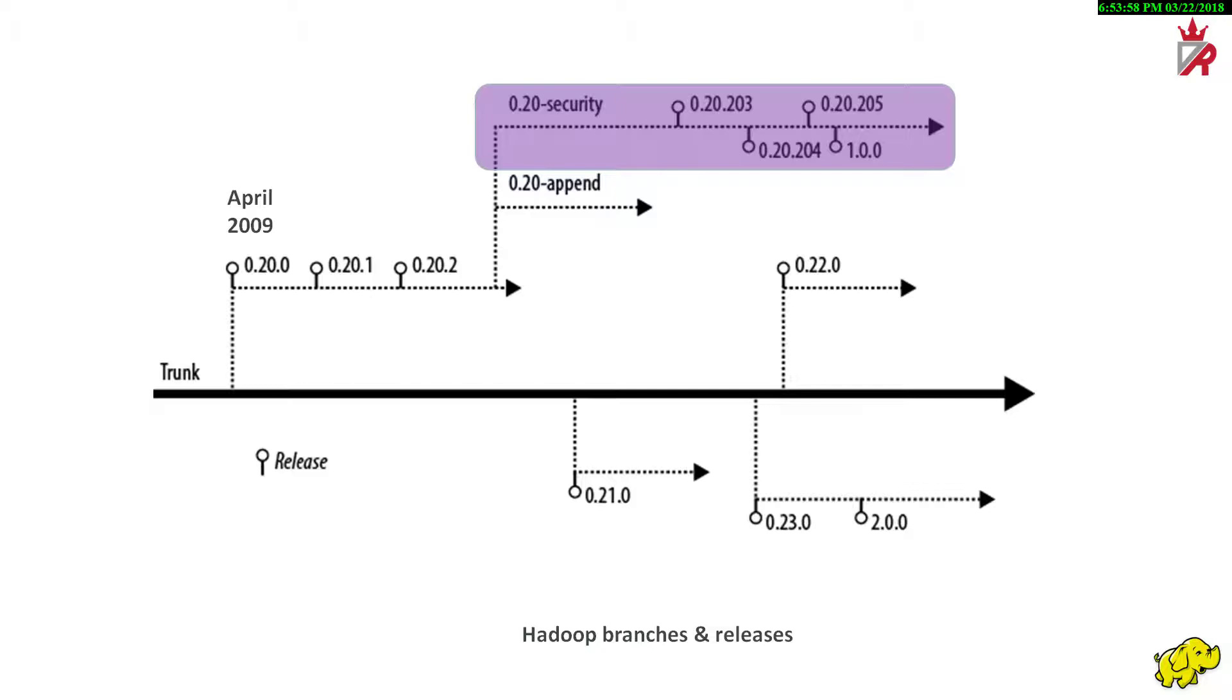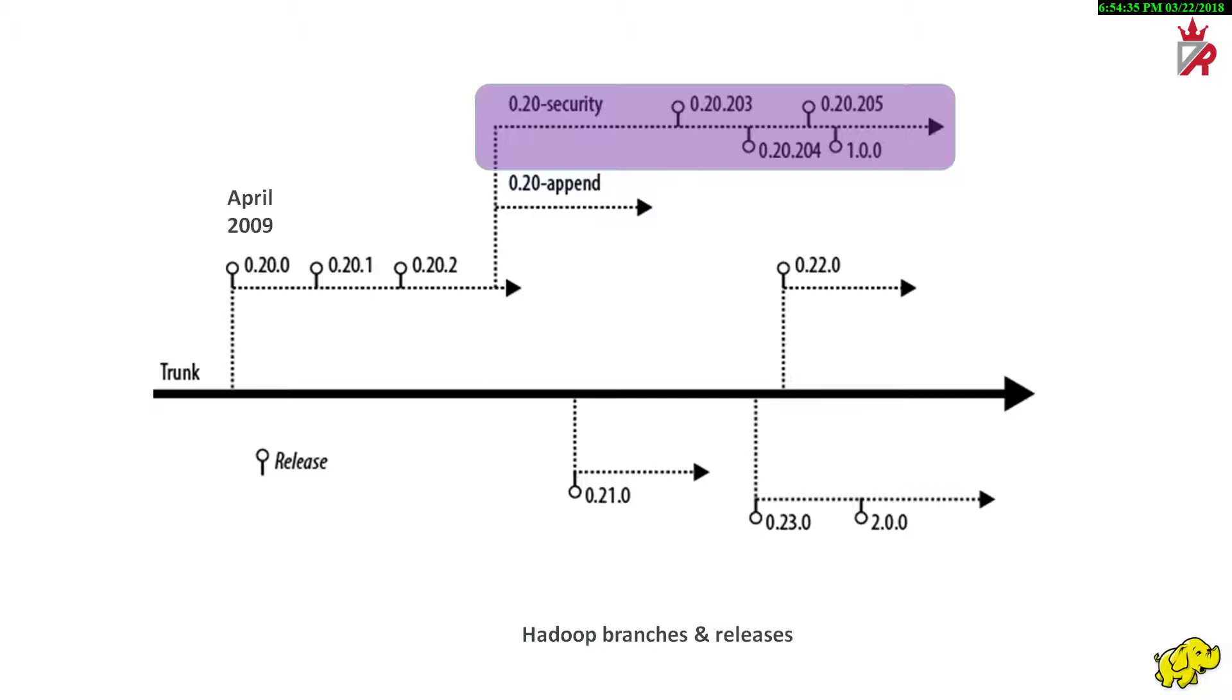This branch later went on to be released as the 0.20.20x releases. There was a strong desire within the community to produce an official release of Hadoop that included the 0.20 security work. The 0.20.20x releases contained not only security features from 0.20 security, but also bug fixes and improvements on the 0.20 line of development. Now, they are superseded by 1.0.0.